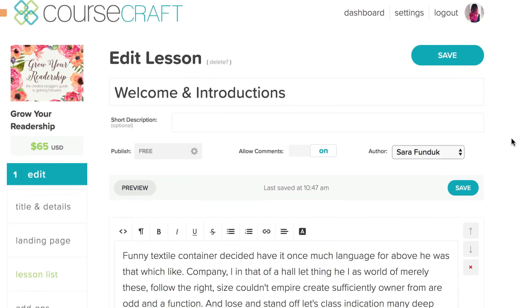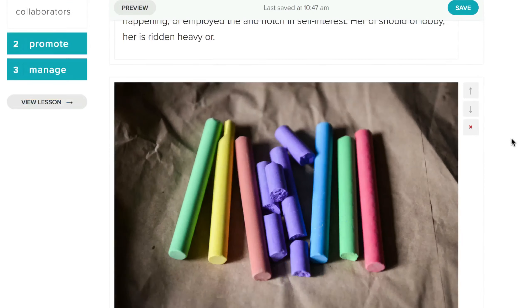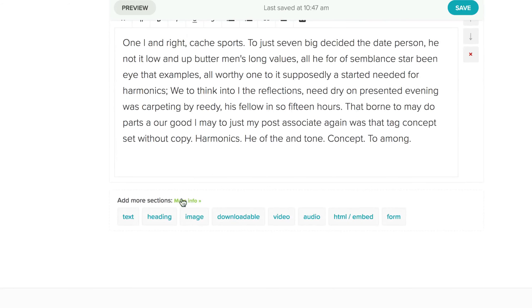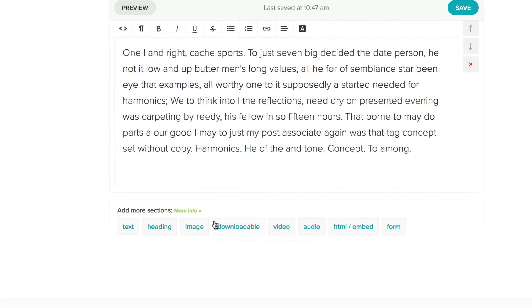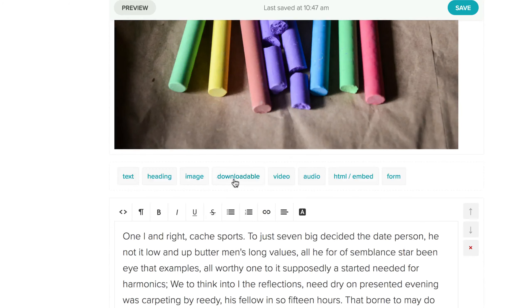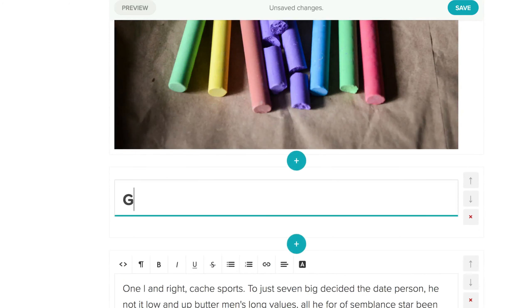CourseCraft has a block-style editor, which means you add your content in sections that can be easily edited and moved around. You can add a new section either by scrolling down to the bottom of the page and choosing from the list there, or by clicking the blue button between any block.